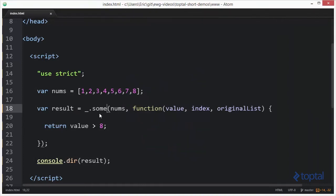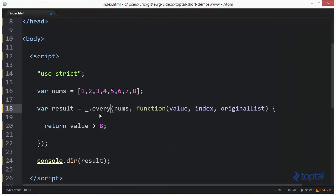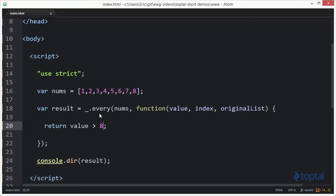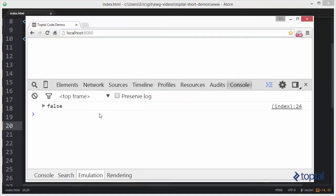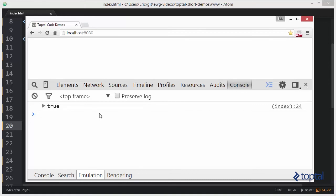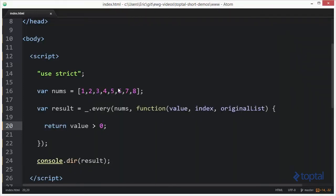The final one that we want to take a look at is every. Now every basically says that all the values in the list result in a true response from the predicate function. So in this case we're actually going to have false for all of them. But if we wanted to have true we could say is every value greater than zero, because one through eight each of those values is greater than zero. Come over to our web browser and reload and we'll see that now we have true because they're all greater than zero.